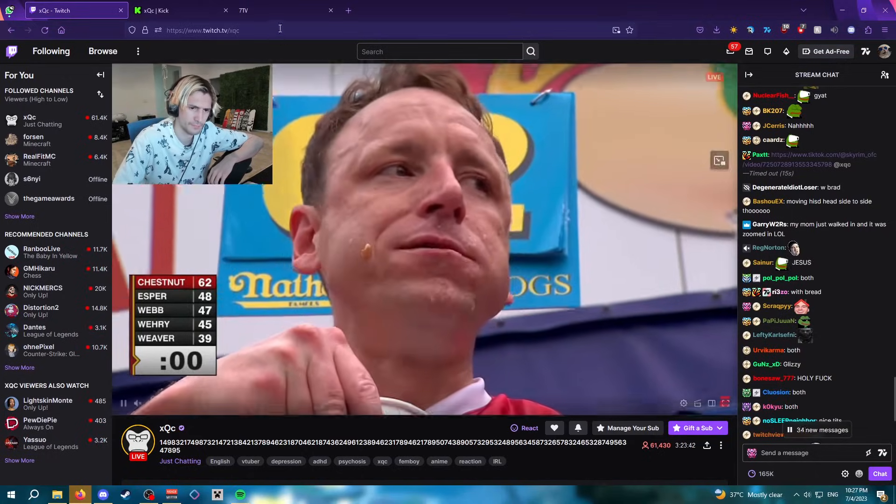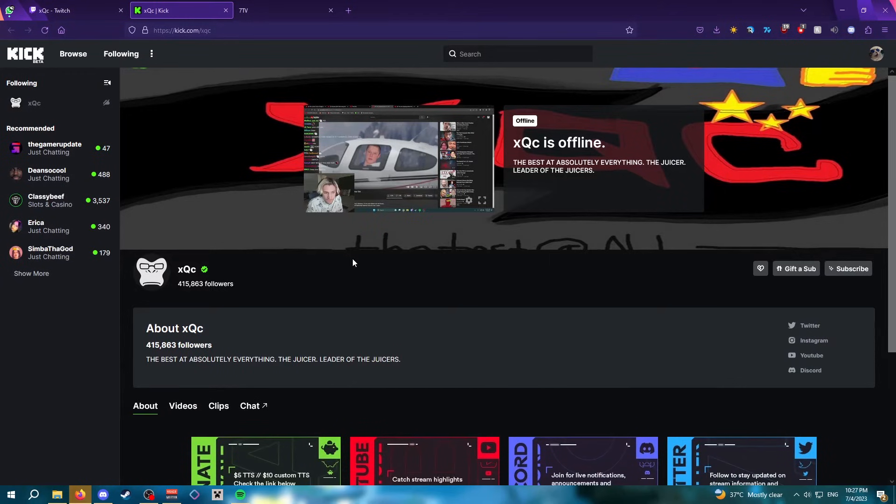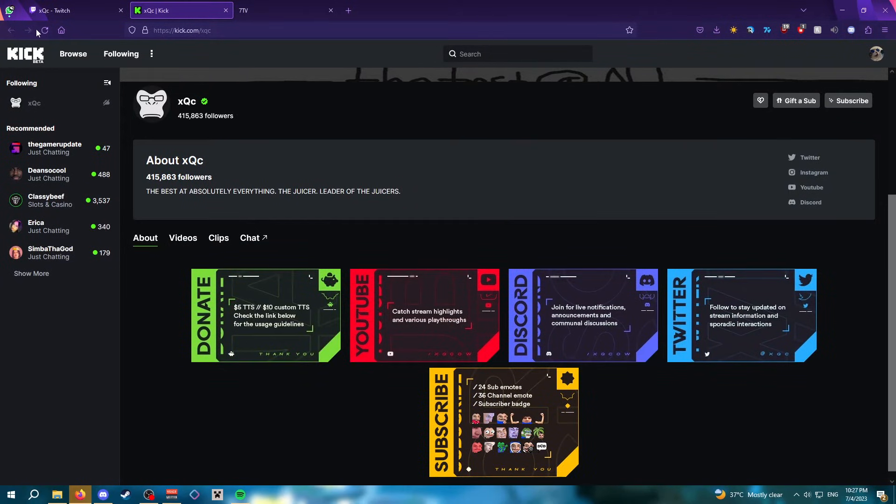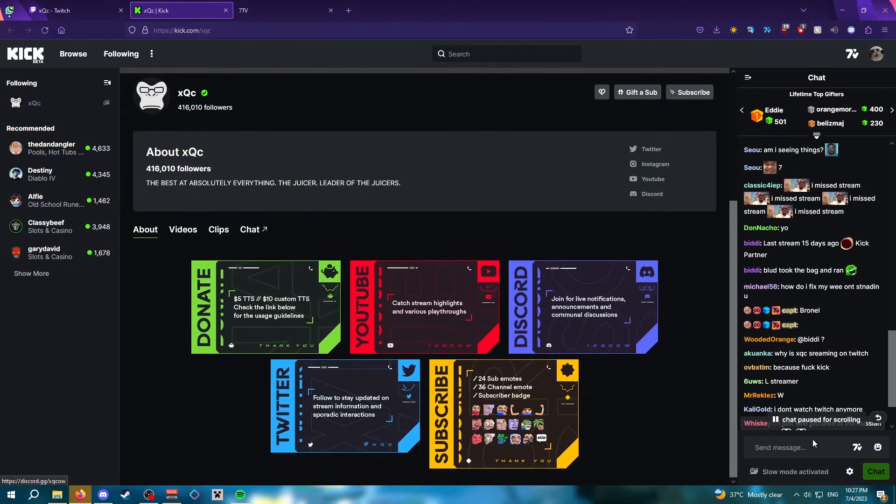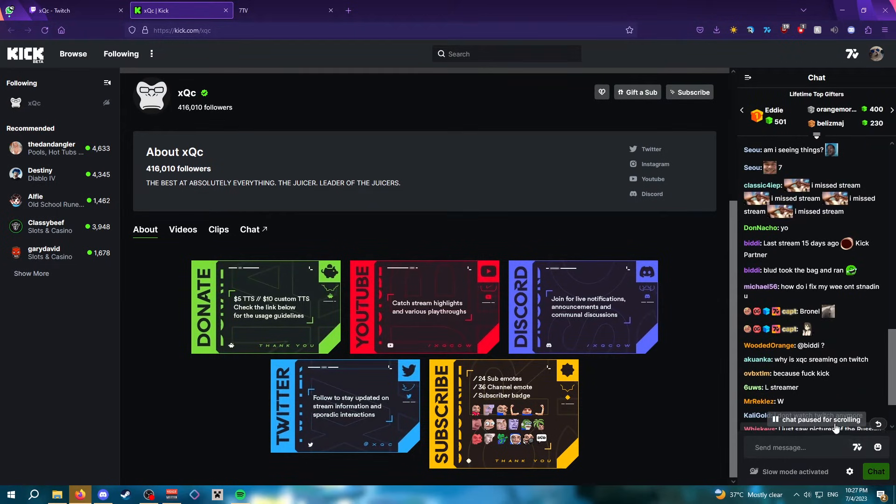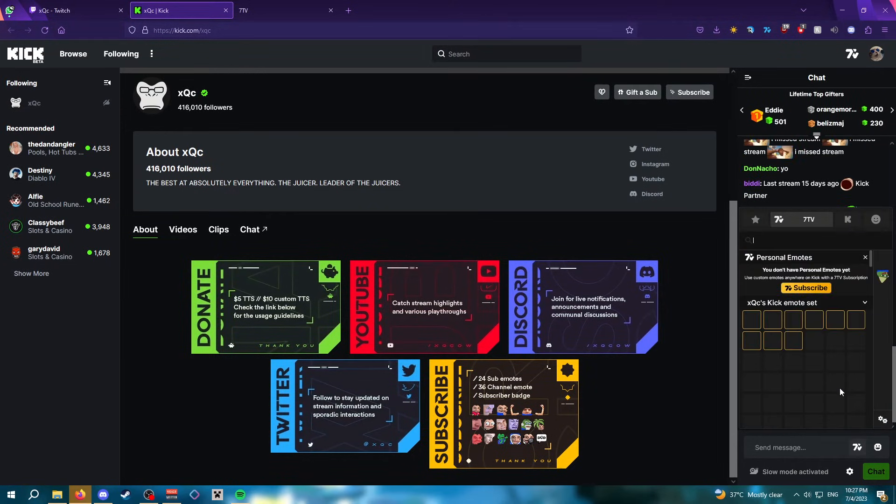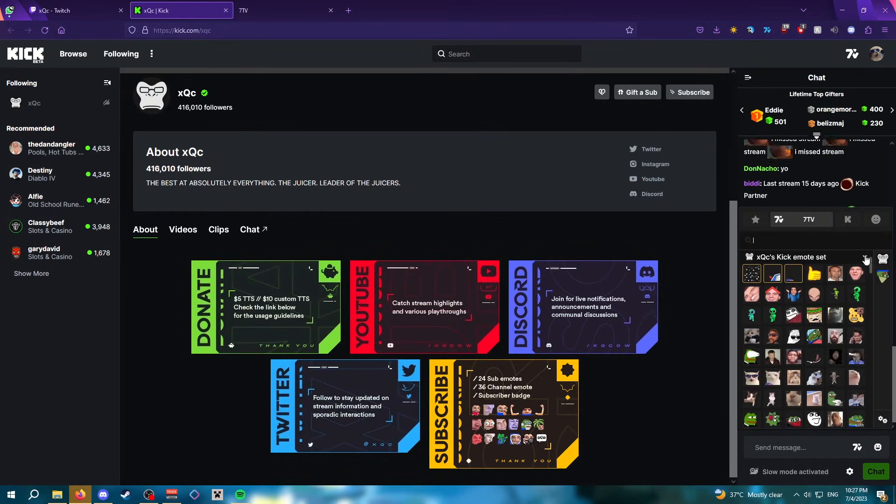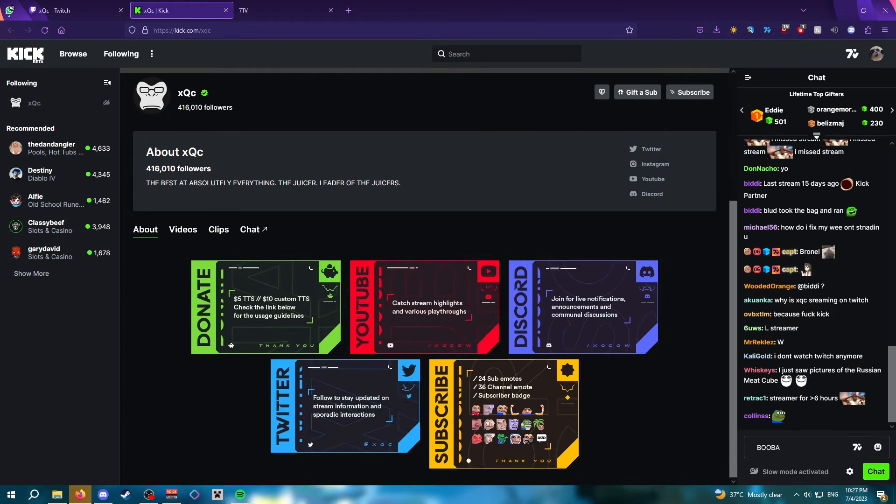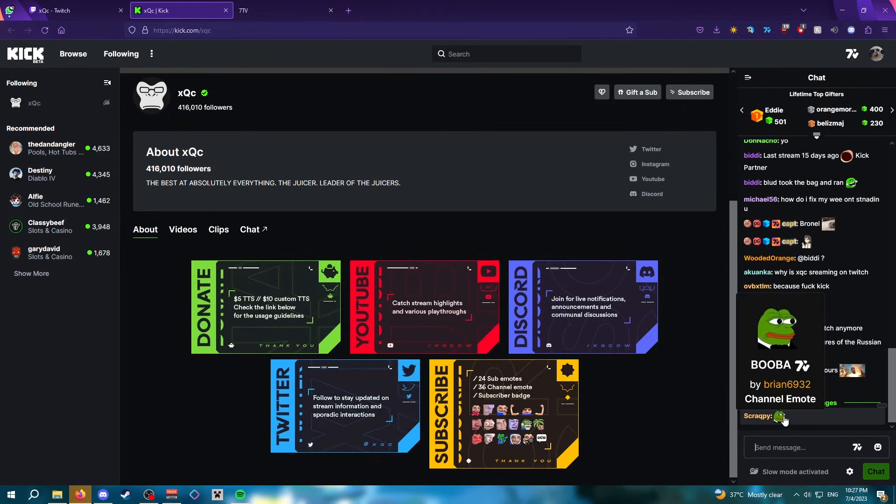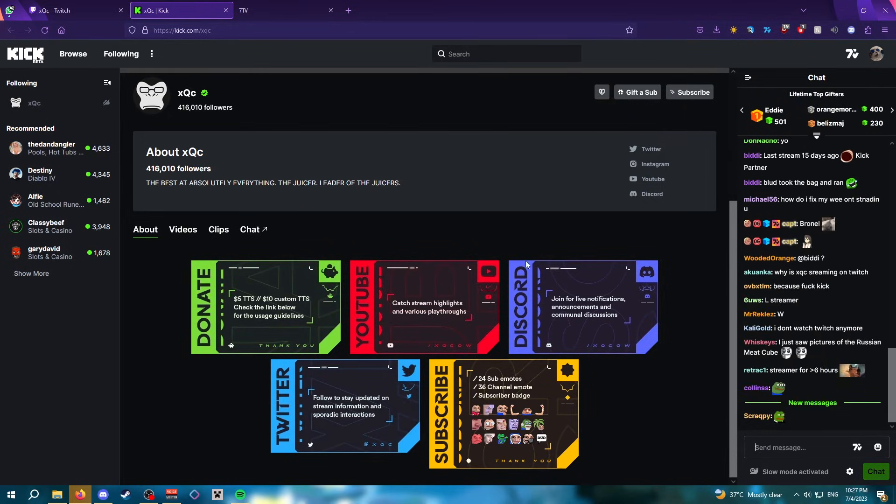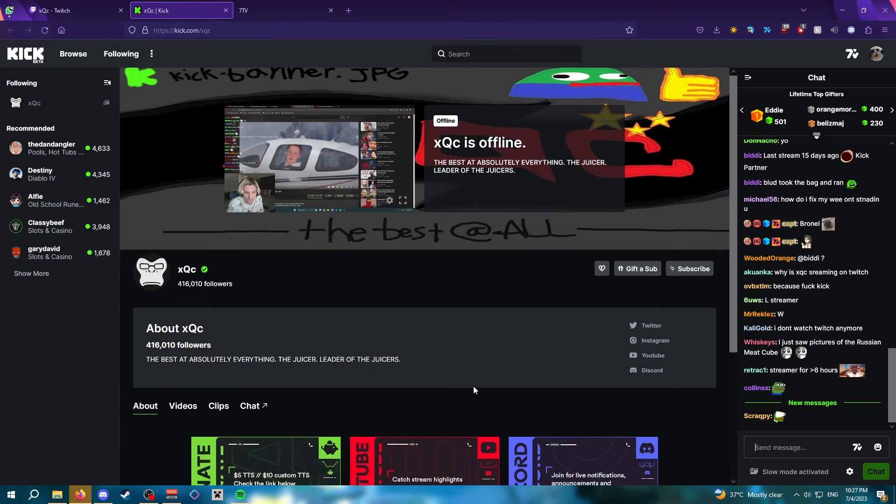I'm going to check Kick. Let me refresh real quick and then go to chat. There we go, 7TV. I'll send an emote and there you go. And I hope this tutorial helped. Thanks for watching.